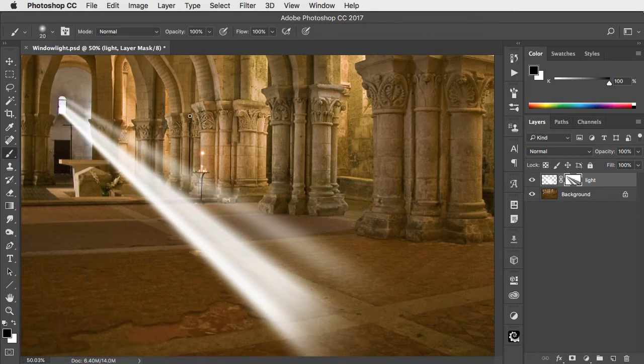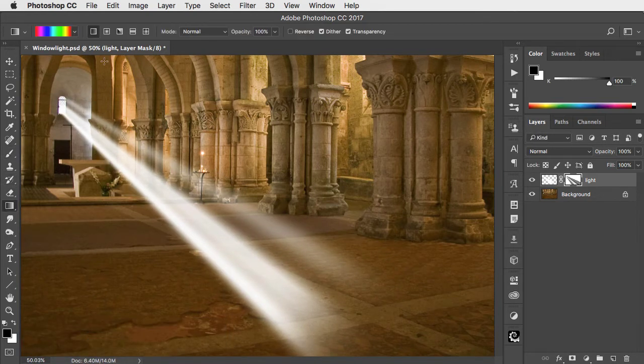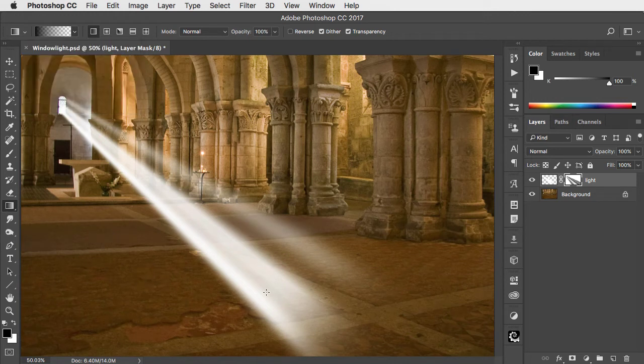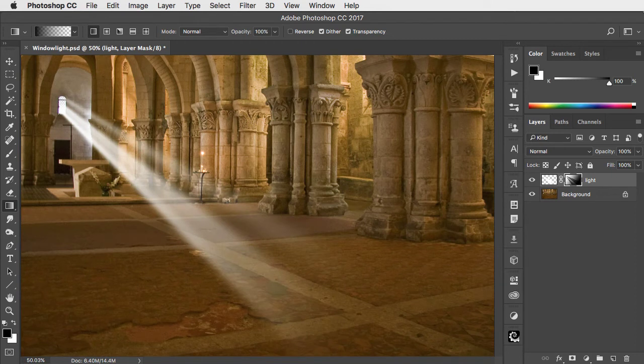To make it fade away, go to the gradient tool again and choose the foreground transparent gradient. With the foreground colour set to black, drag from the end of the light to the beginning to fade it away on the mask.